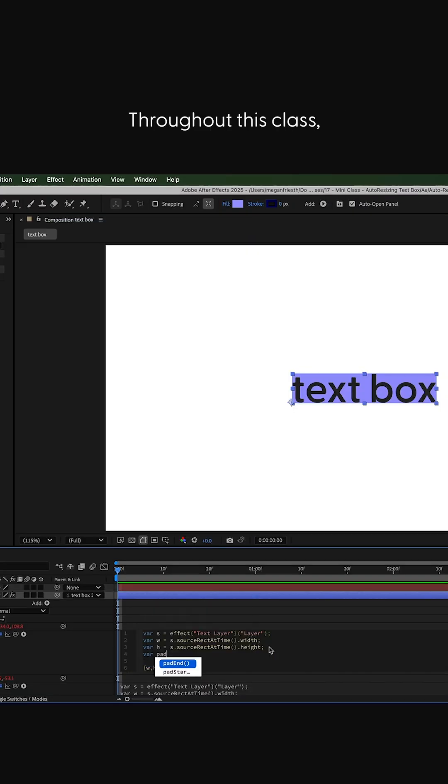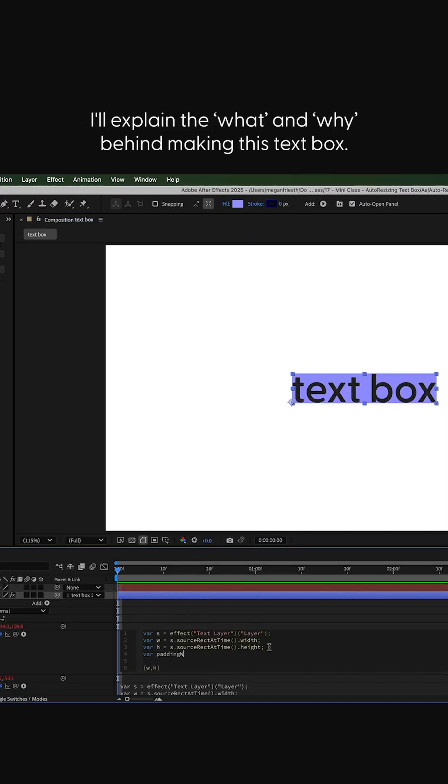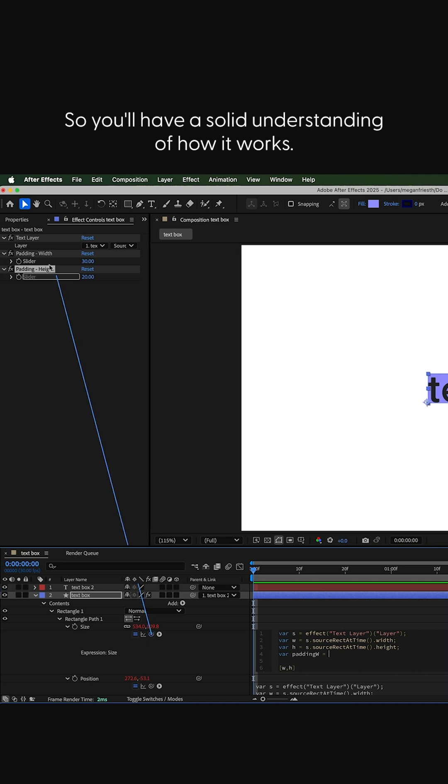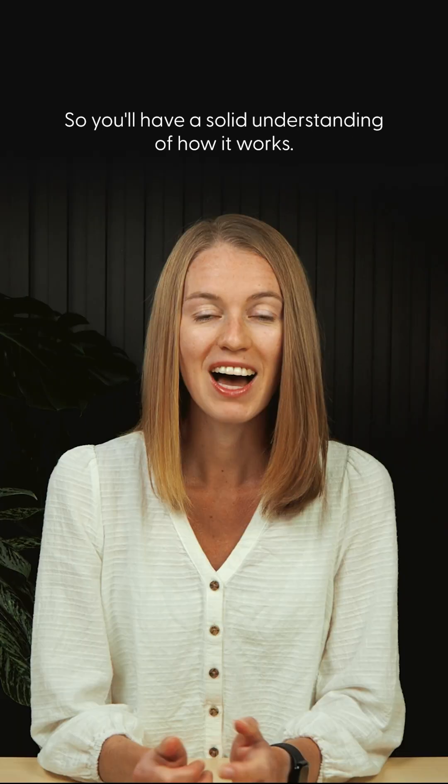Throughout this class, I'll explain the what and why behind making this text box, so you'll have a solid understanding of how it works.